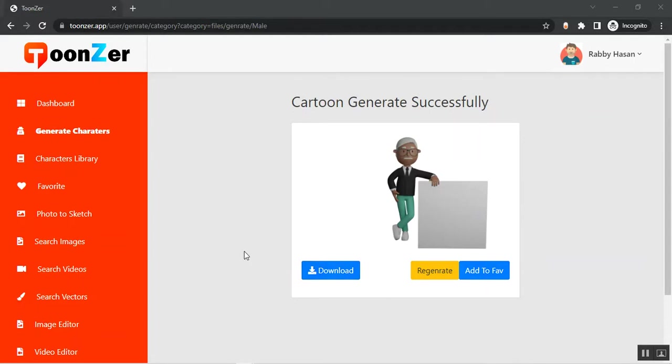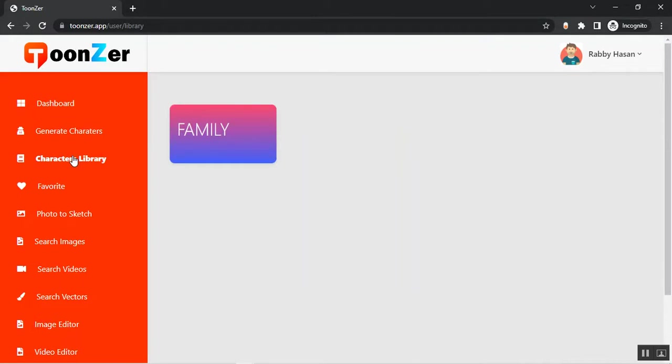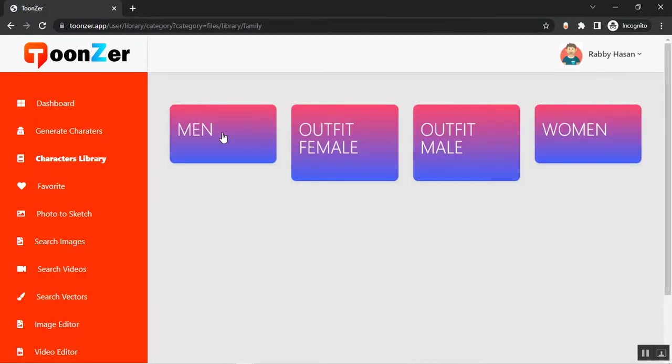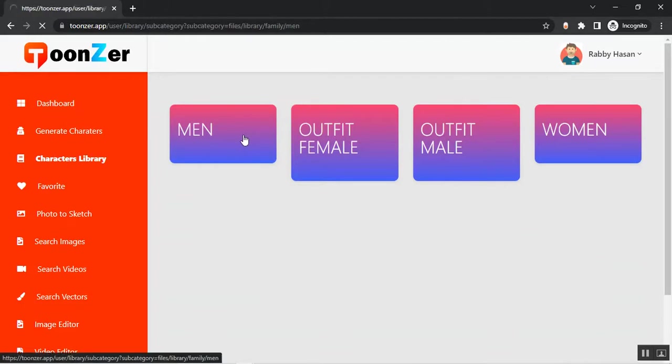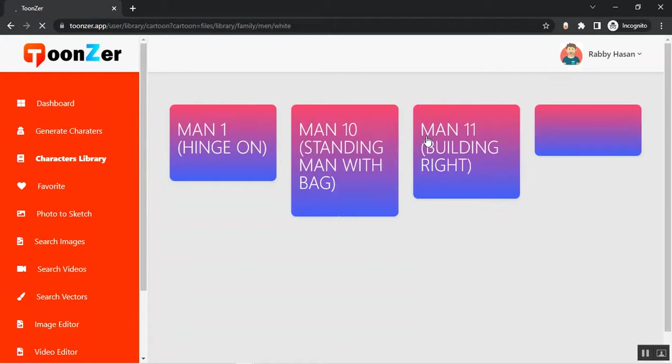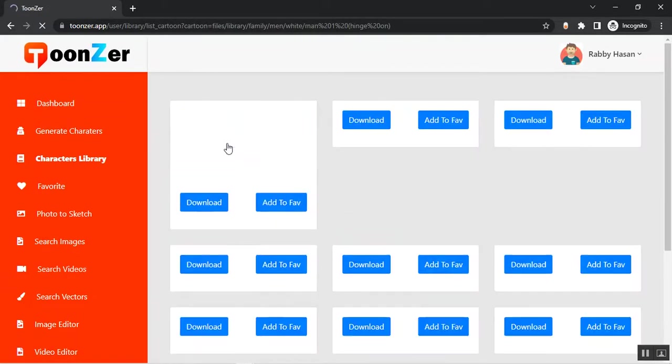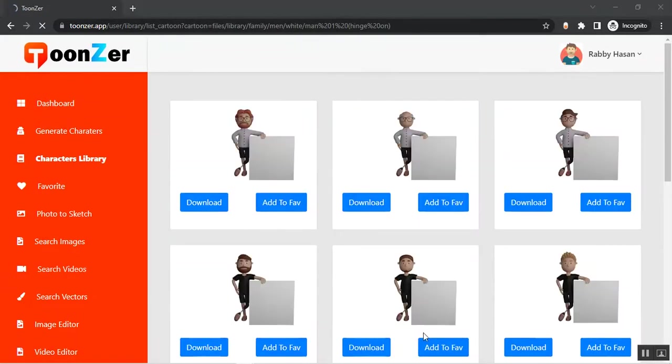If you want to select the character manually, just go to the Character Library. Click on a family and select from here. Select the category and you'll find lots of characters here.